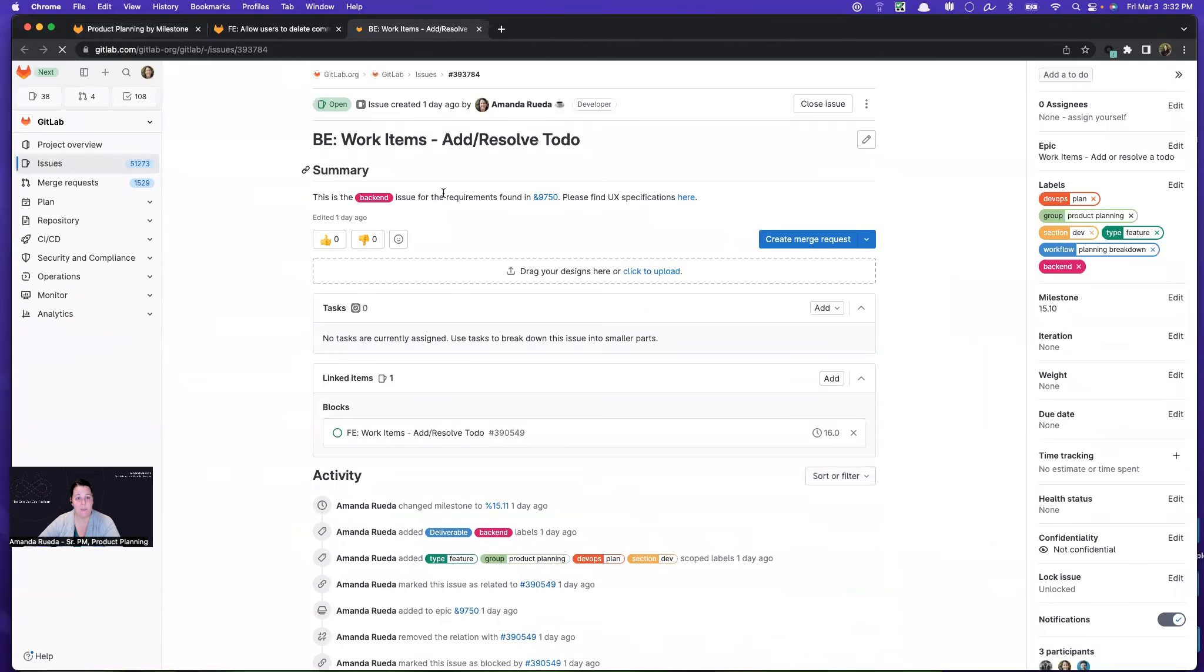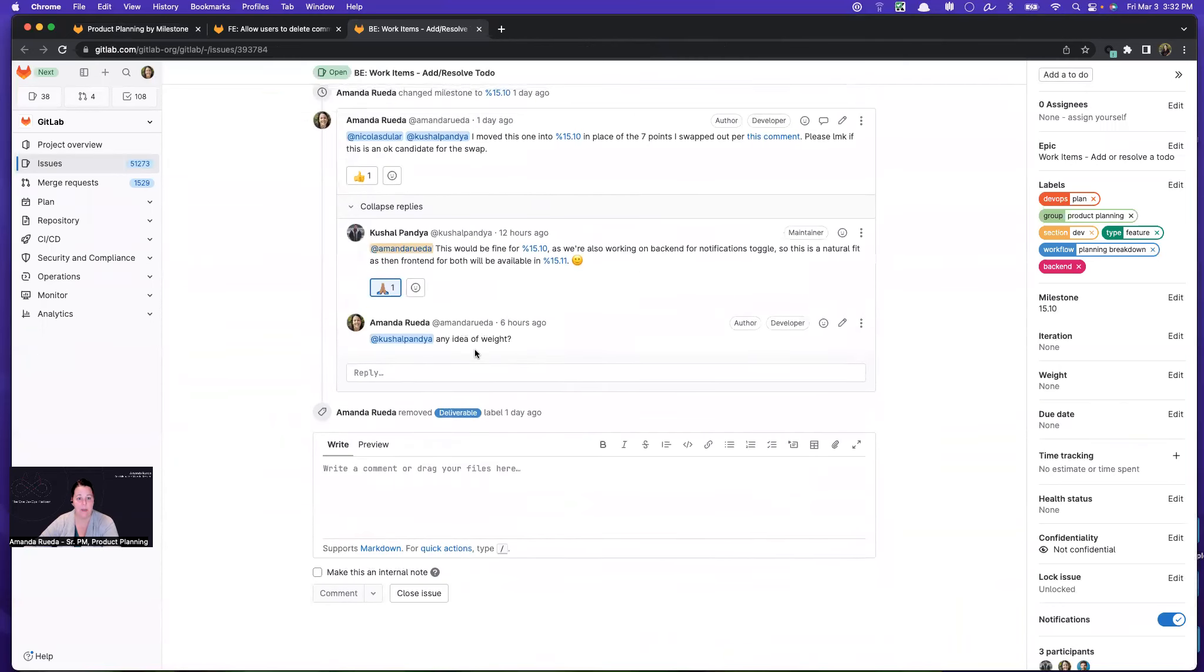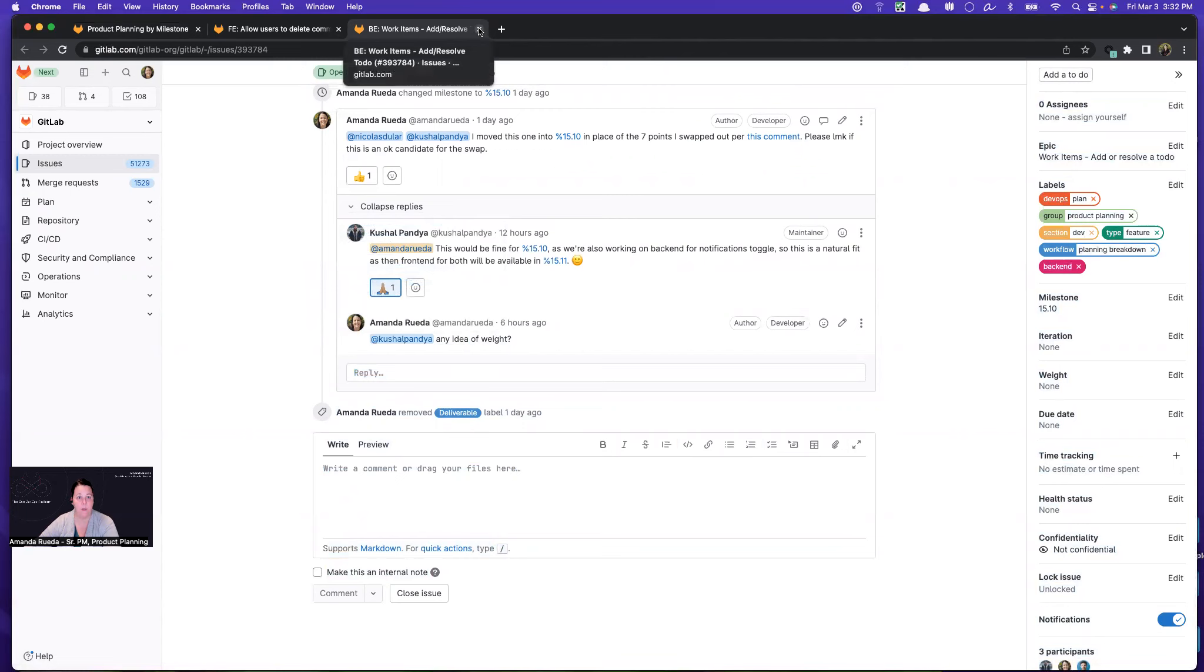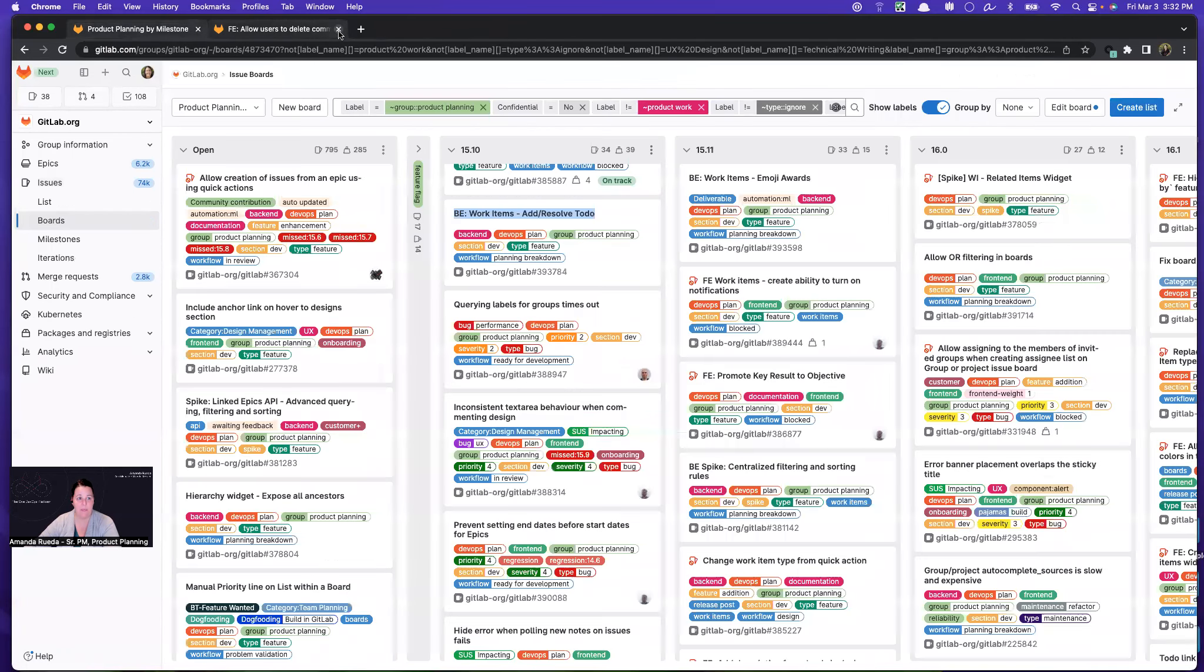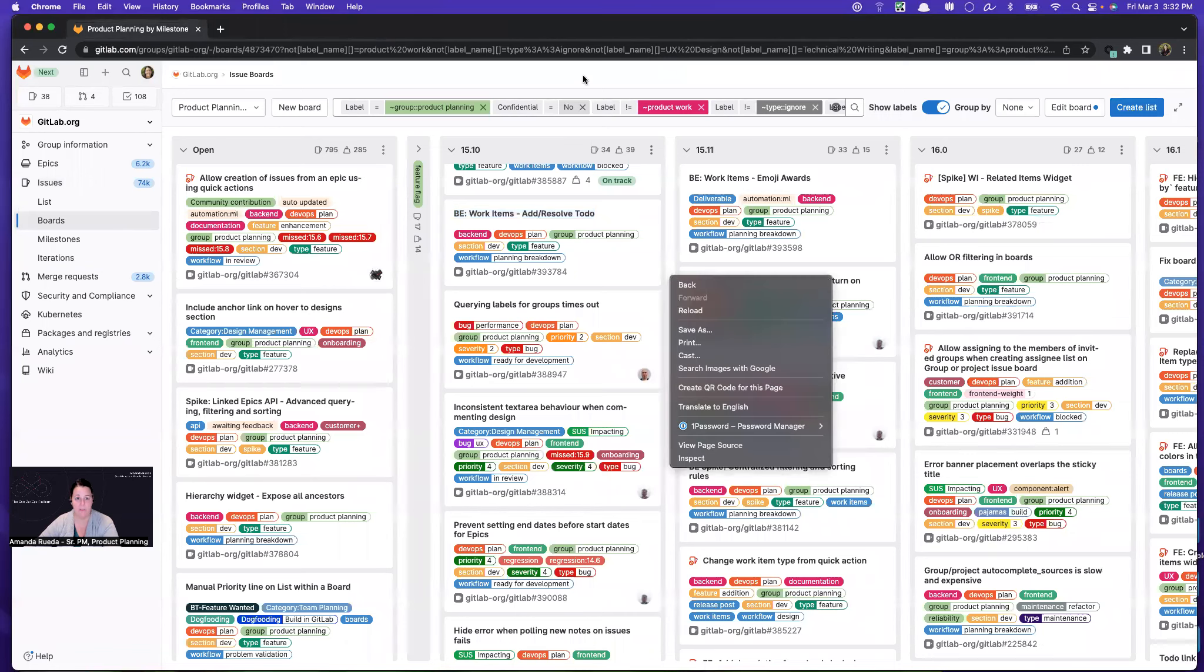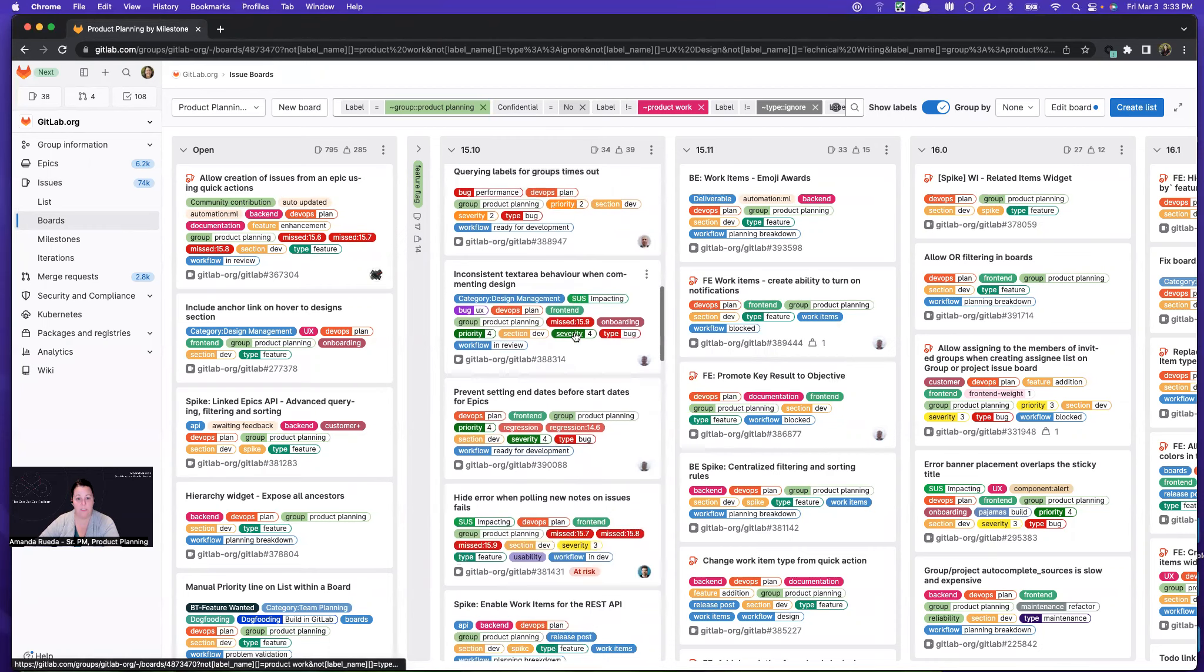This is one that I actually just added pretty late to the milestone, and that's why it hasn't been broken down yet. So I have tagged the engineering manager and asked for a weight to be added. Typically, I'm doing that before the milestone starts, but in this case, we had extra capacity because folks grabbed everything I planned, and we brought in a few extra things.